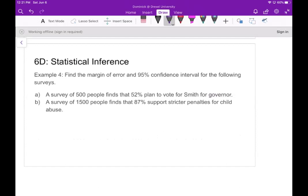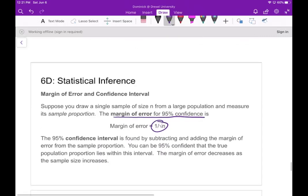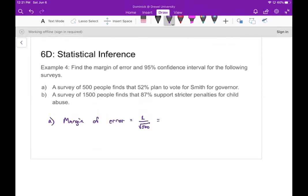In example four, part A, a survey of 500 people finds that 52% plan to vote for Smith for governor. To find the margin of error, I use 1 over the square root of n. With n = 500, that's 1 divided by the square root of 500, which gives a margin of error of 0.0447 — so 4.47%.